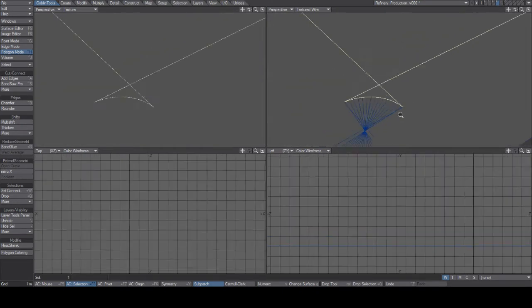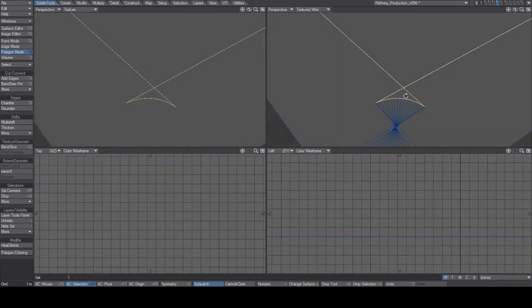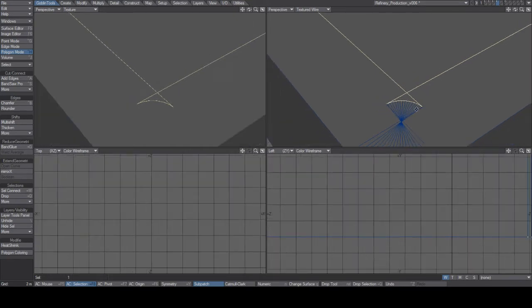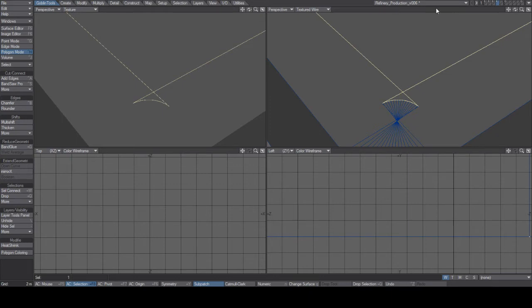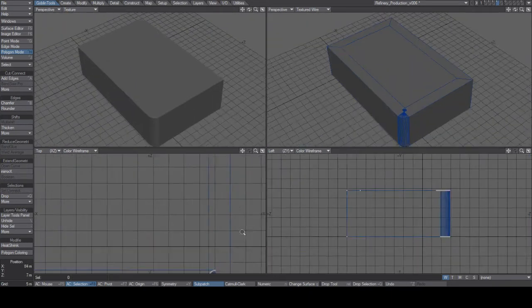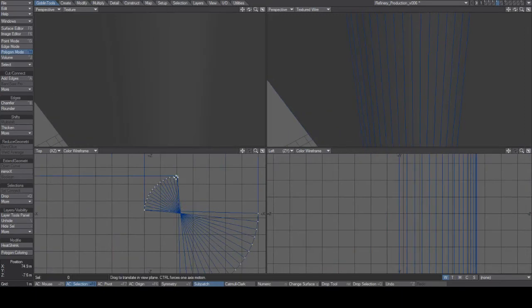the edges start intersecting and creating these odd things that you don't want. So instead of what I used to do, I would go here and start picking points and reorganizing them, or maybe just redo the whole thing, use scale or something.